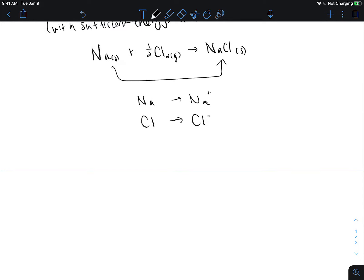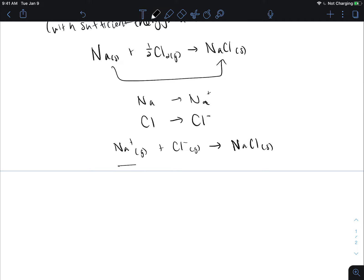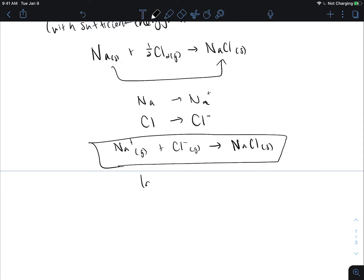That energy to take the ions and form a solid — so our sodium ion plus our chlorine ion — the energy associated with this process is called the lattice energy. Specifically, we define the lattice energy as the energy to separate one mole of a solid ionic compound into its gaseous ions.